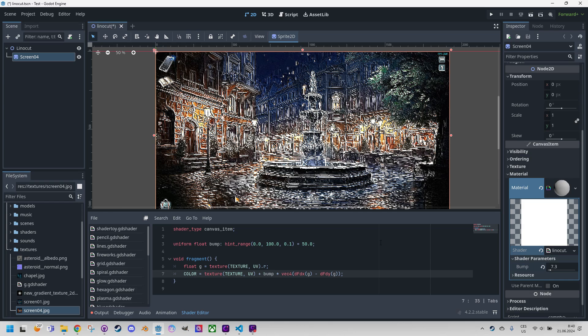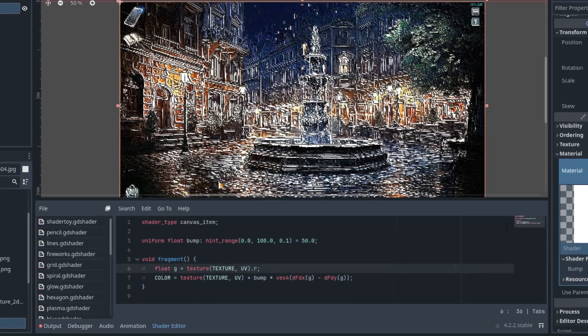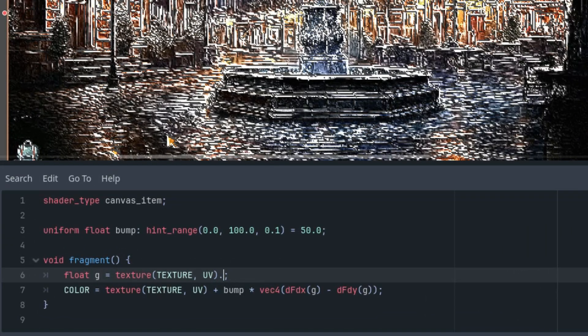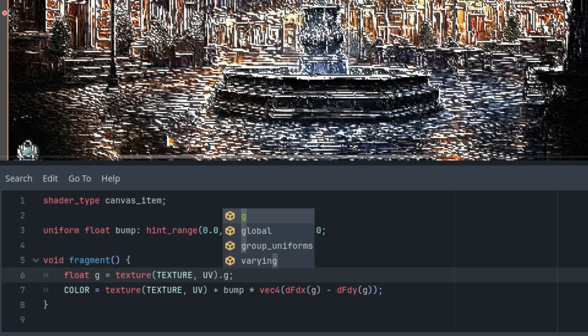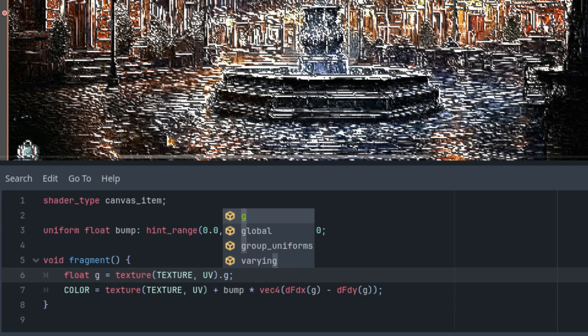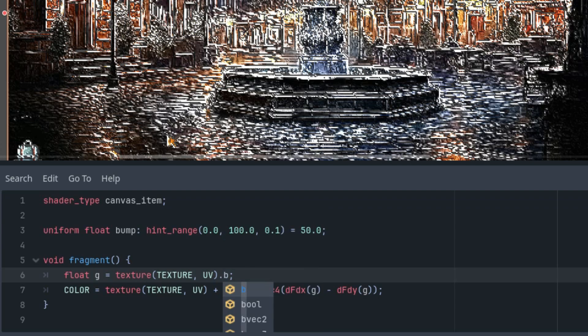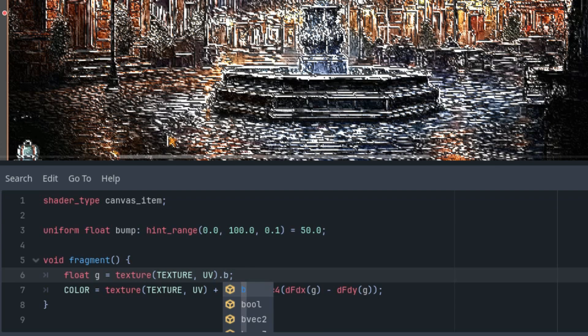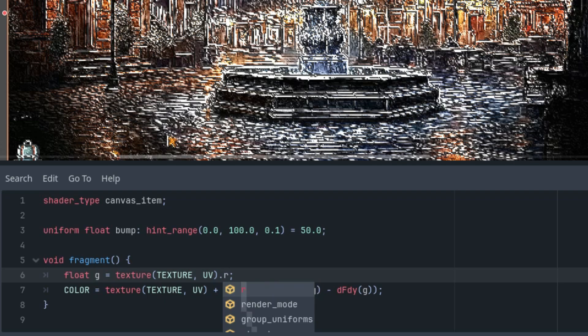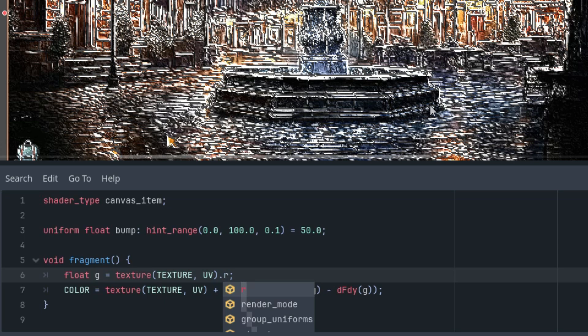As I mentioned a moment ago we can use the green or blue component instead of the red one. It probably depends on which component is dominant in the specific image. Let's give it a try. So I will change this to G and yeah it's very similar of course, or B, it should be similar as well. Let's get back to R.